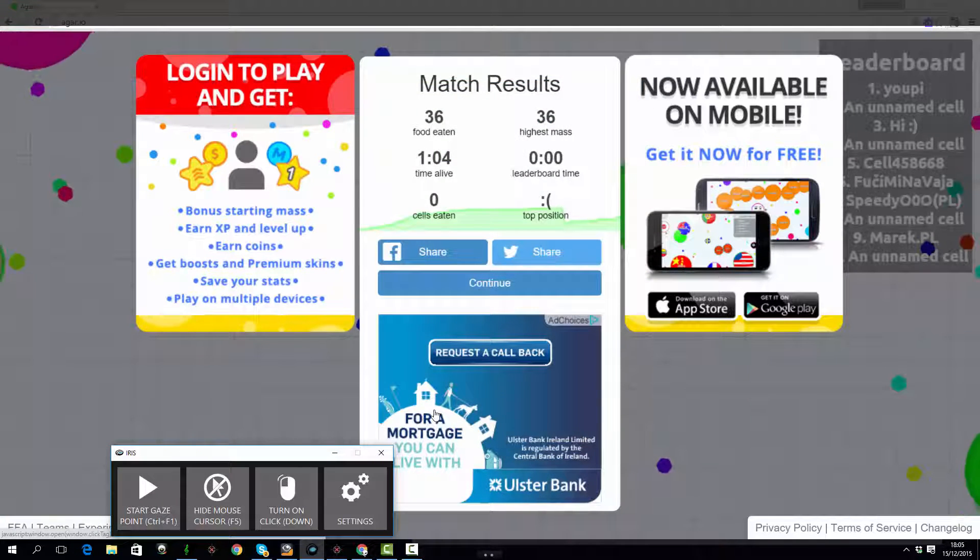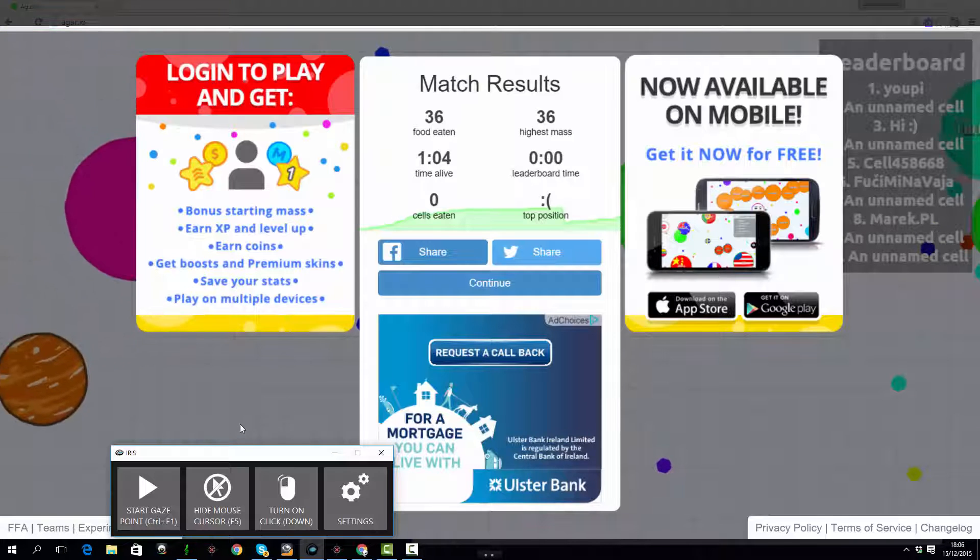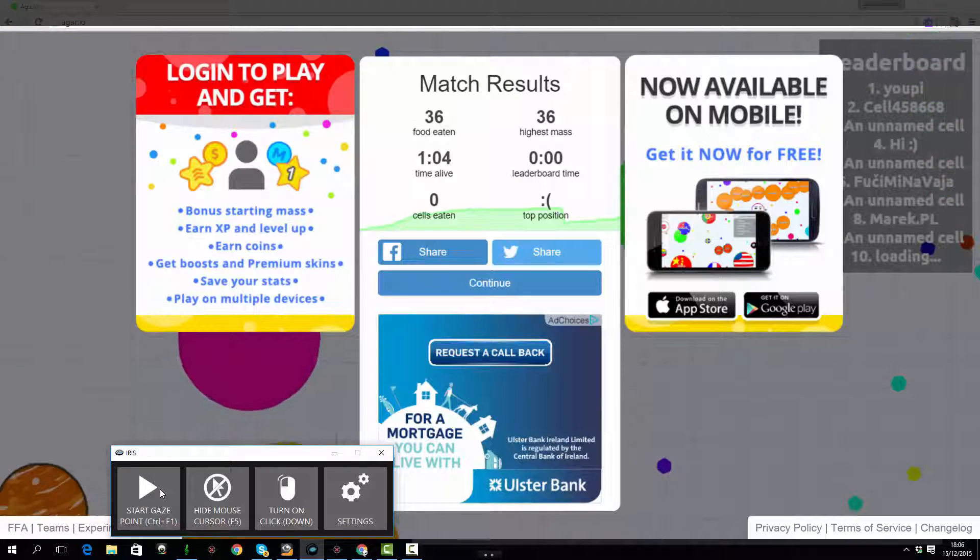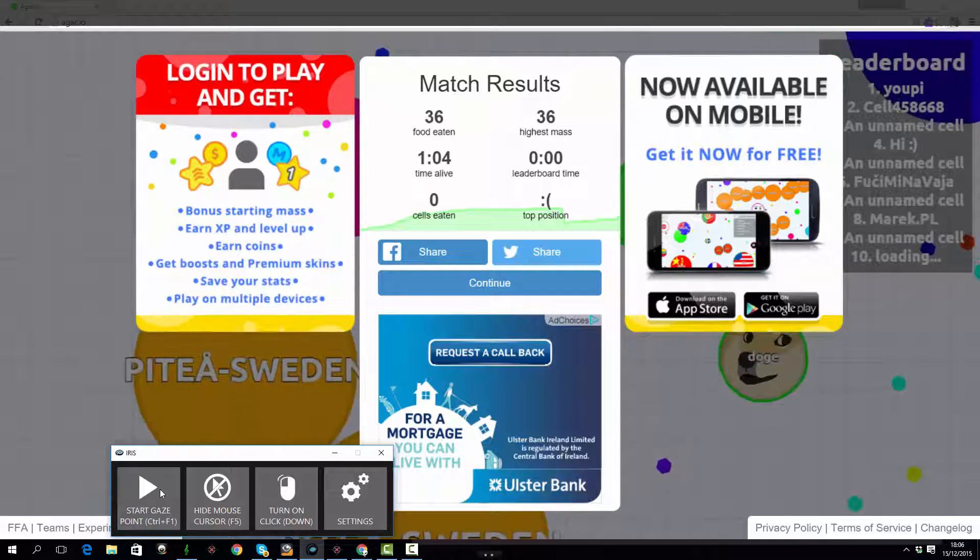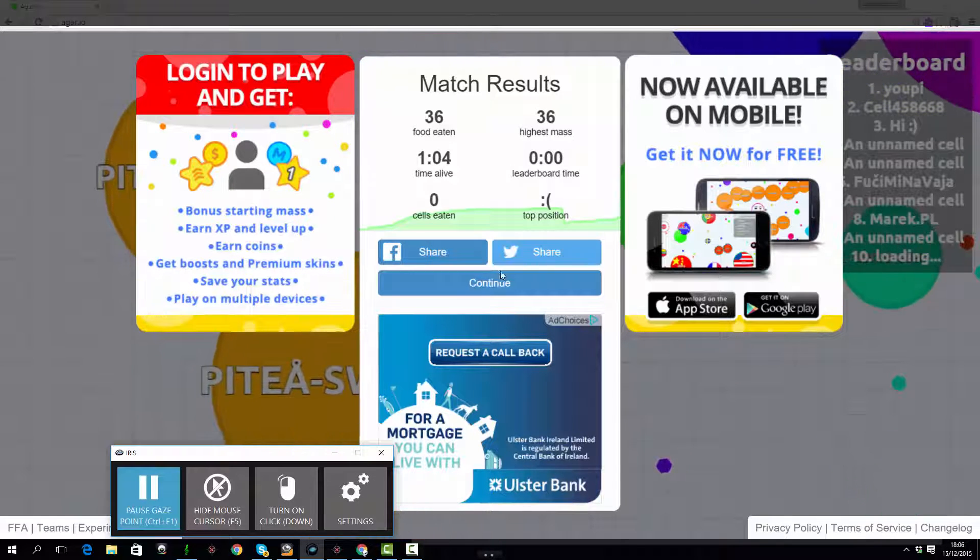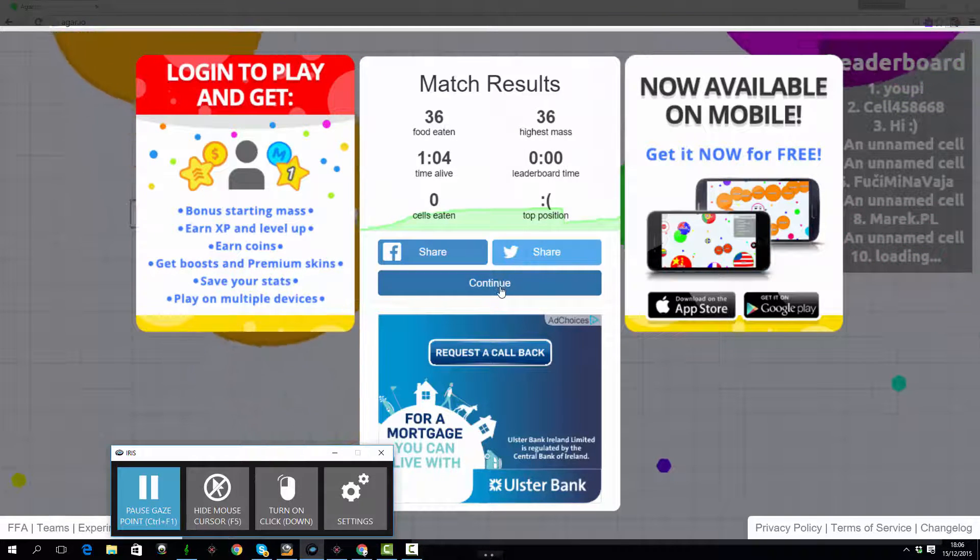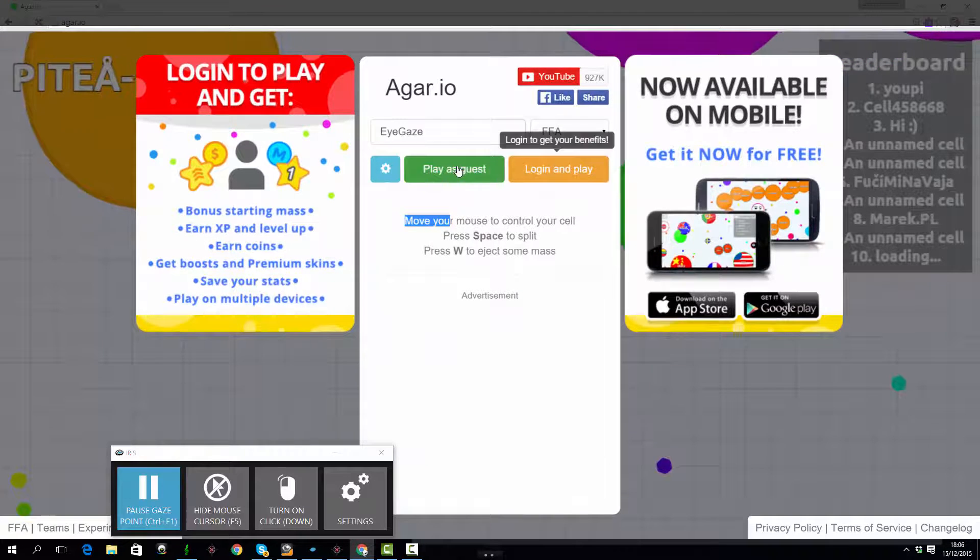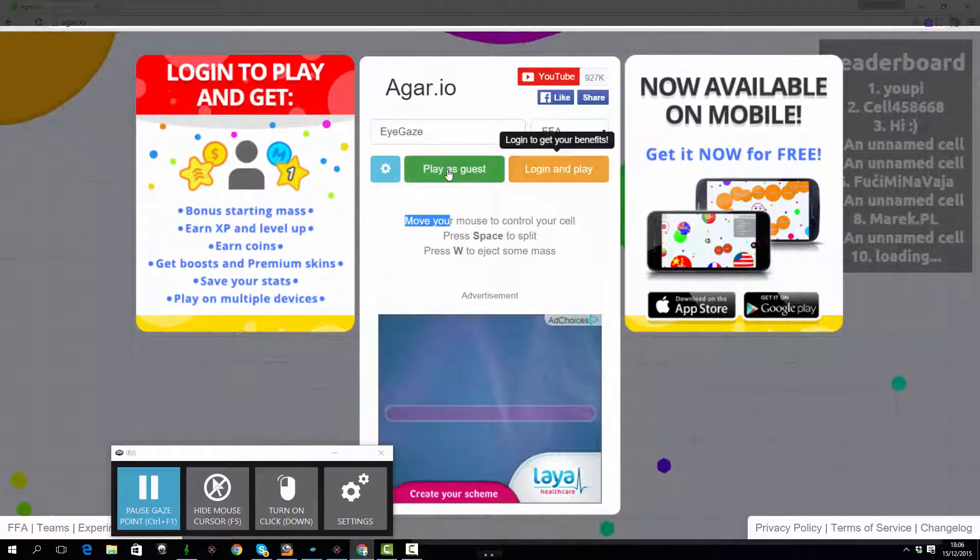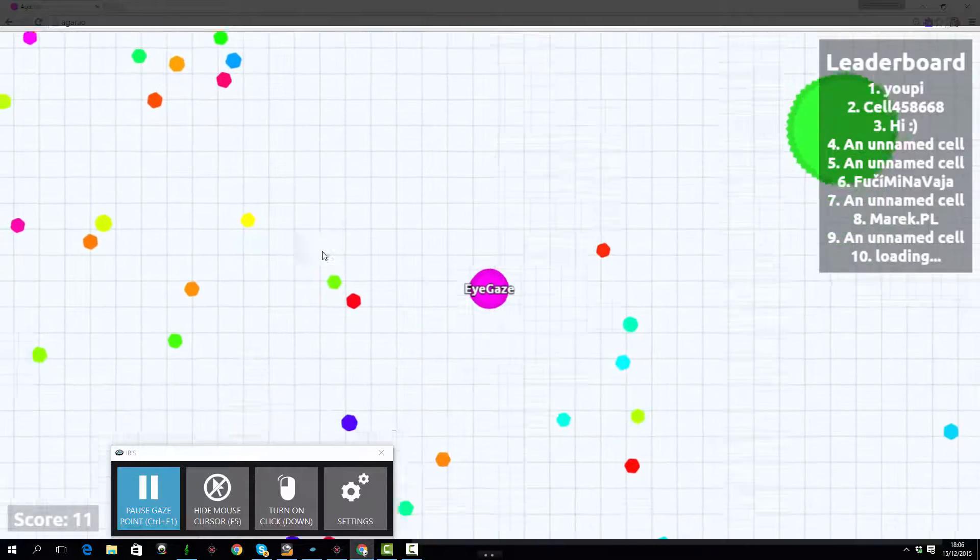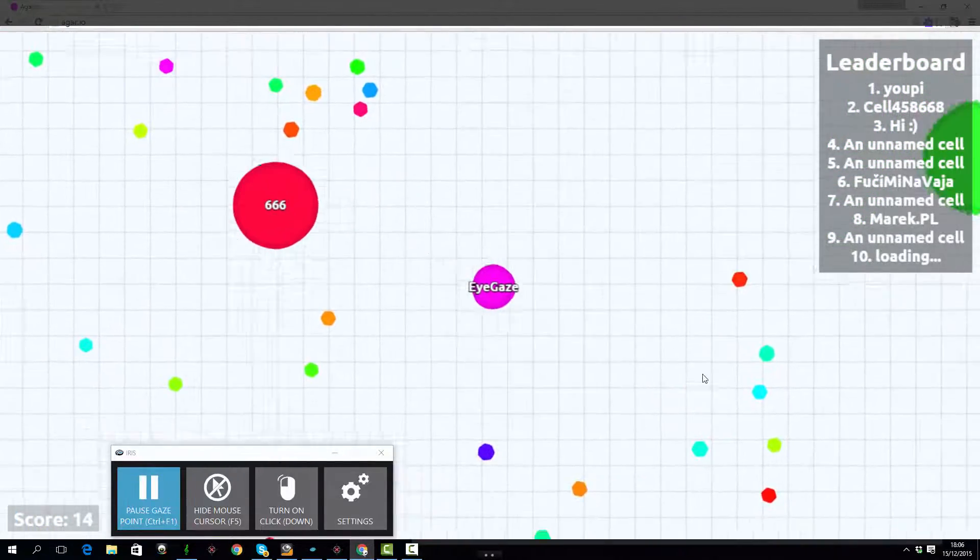So I'll just start this up. There we go. So now starting mouse emulation using the Iris software. I'm not very good at this game, you'll see that, but hopefully I'll last long enough to demonstrate using the interactors and playing the game with my eyes.